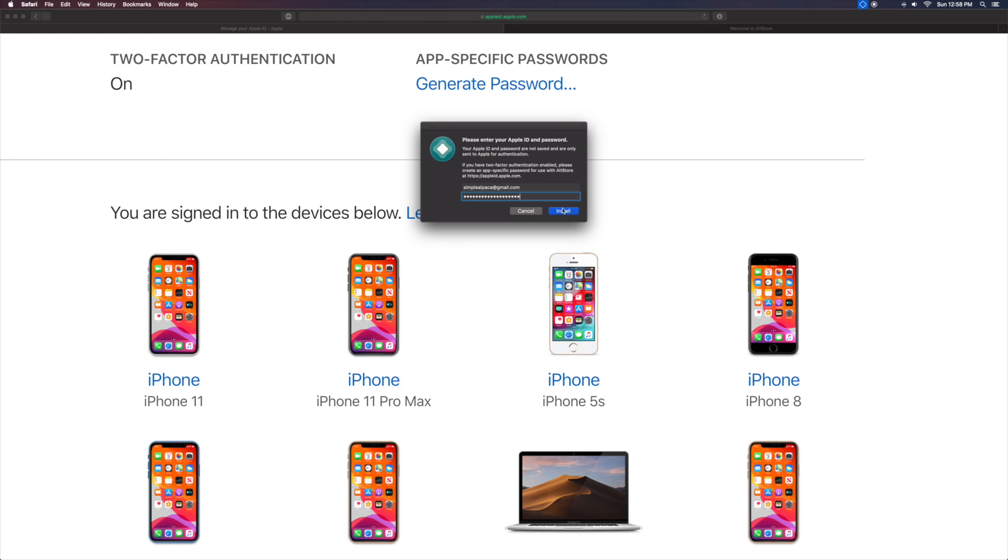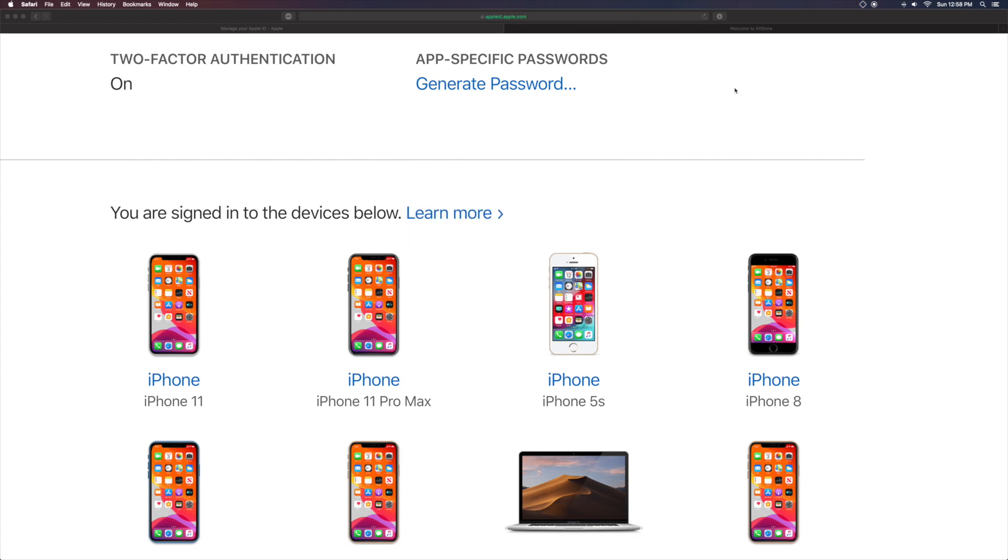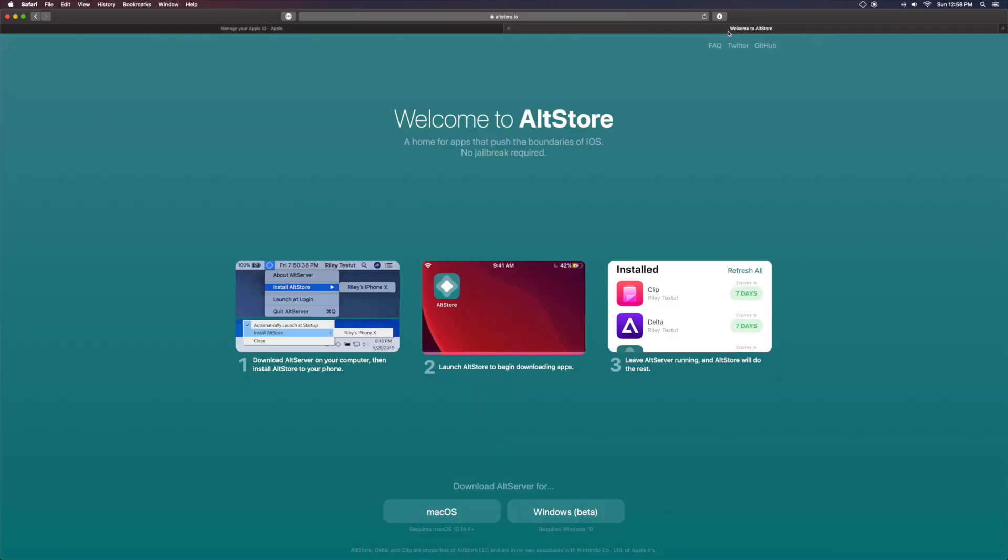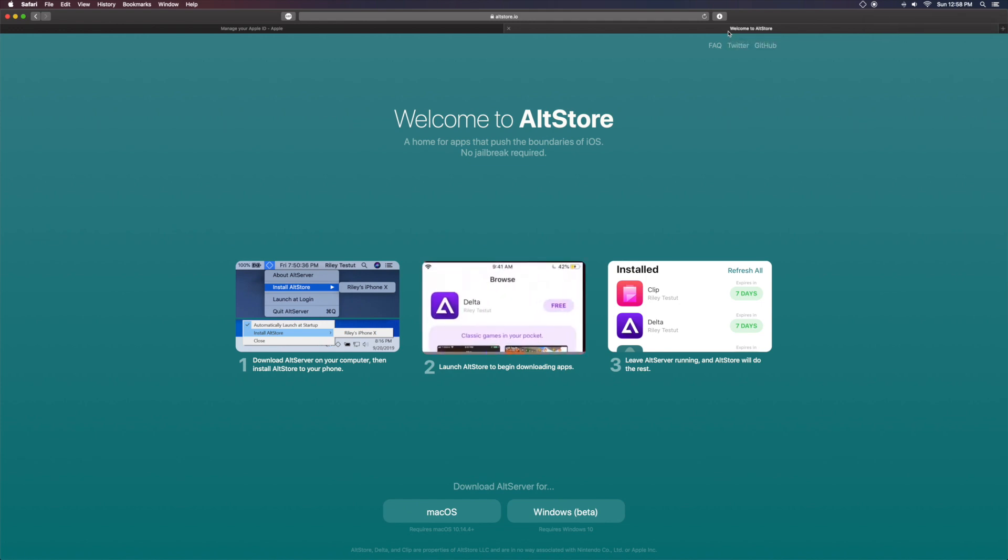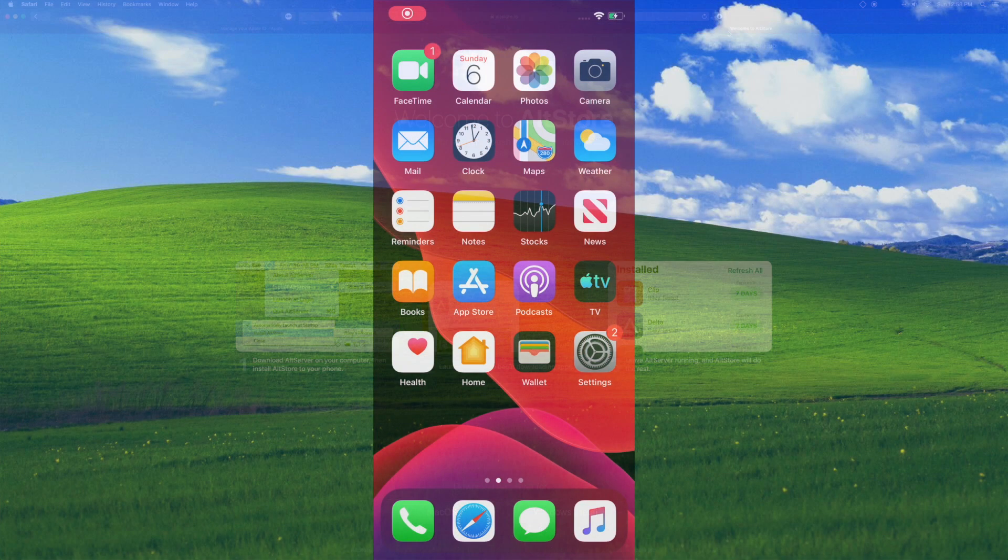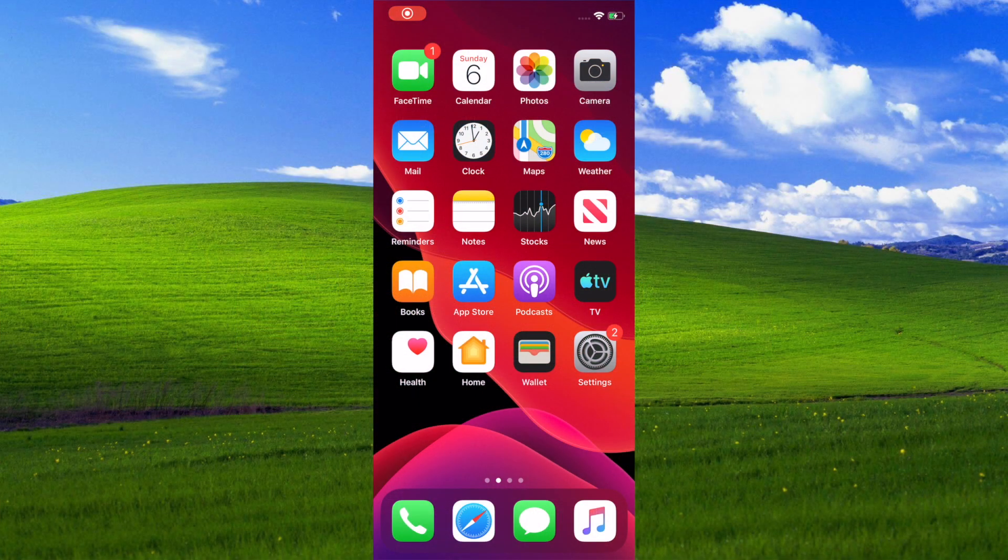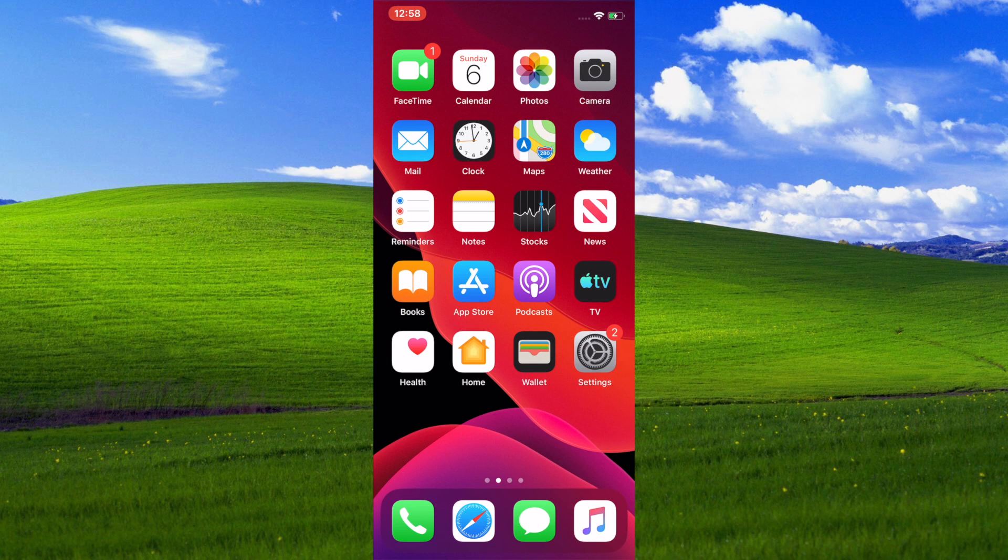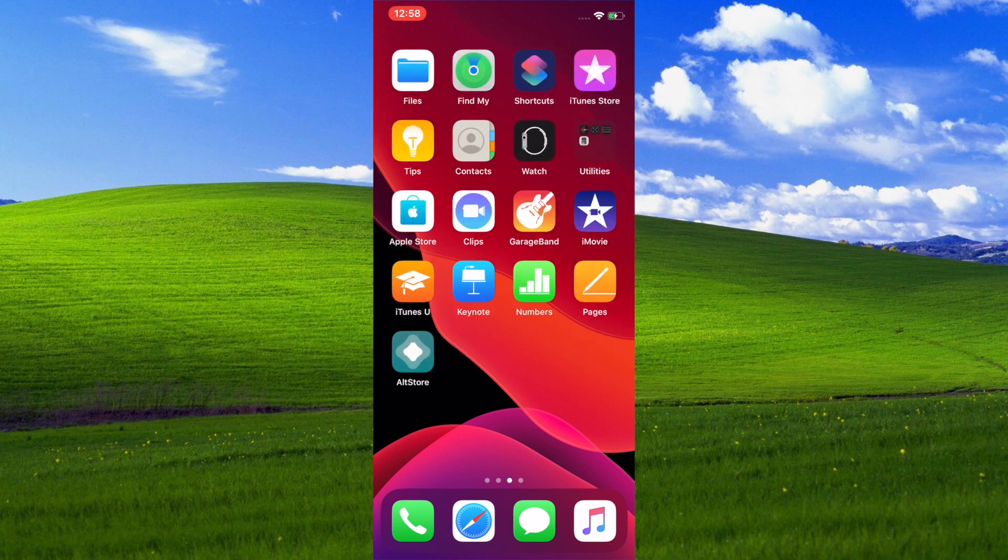Go ahead and click install and it should start installing. Now I'm going to switch over to my iPhone. I'll probably just end up screen recording it because I forgot to connect my camera. So now I'm on my iPhone.